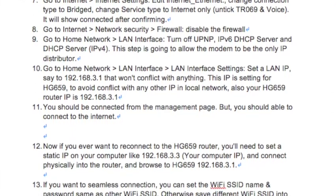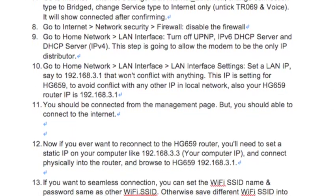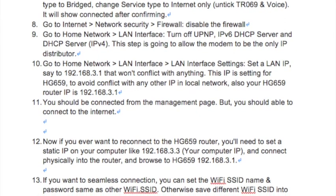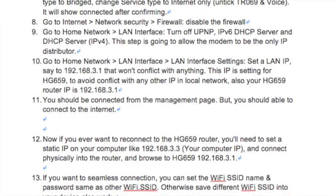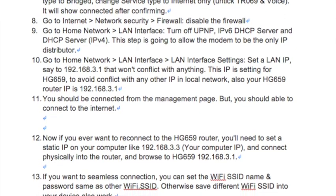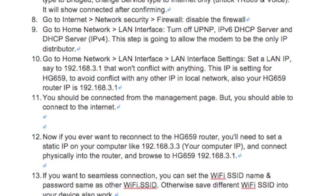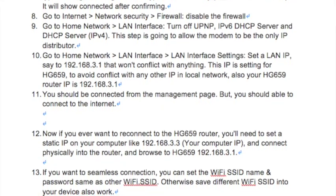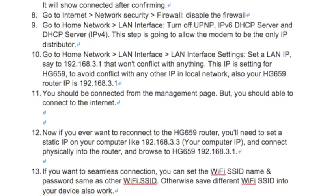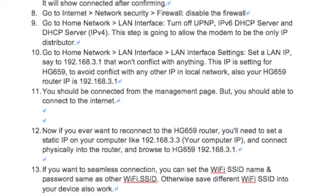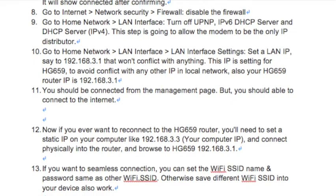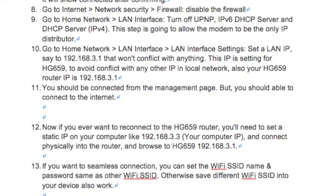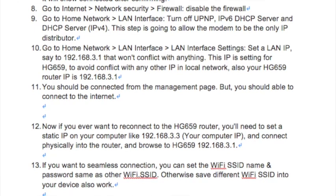Step 11: You should be disconnected from the management page, but you should be able to connect to the internet. Step 12: Now if you ever want to reconnect to the HG659 router, you'll need to set a static IP on your computer, such as 192.168.3.3.